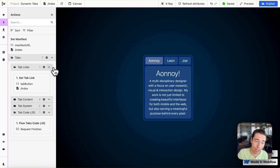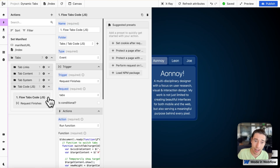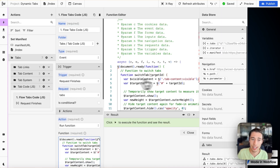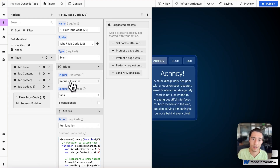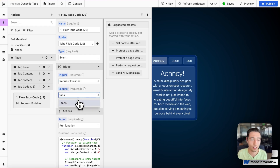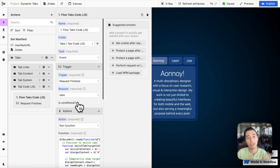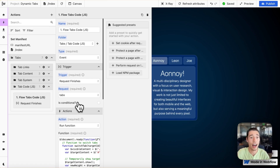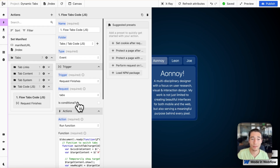So the custom code — which we're going to look at now — is in an event-based action that starts when the 'tabs' request finishes. We only want to initialize the code after the data has been configured in the Wist canvas, because otherwise it would only work for the template item and not for all the dynamically rendered items in the collection.